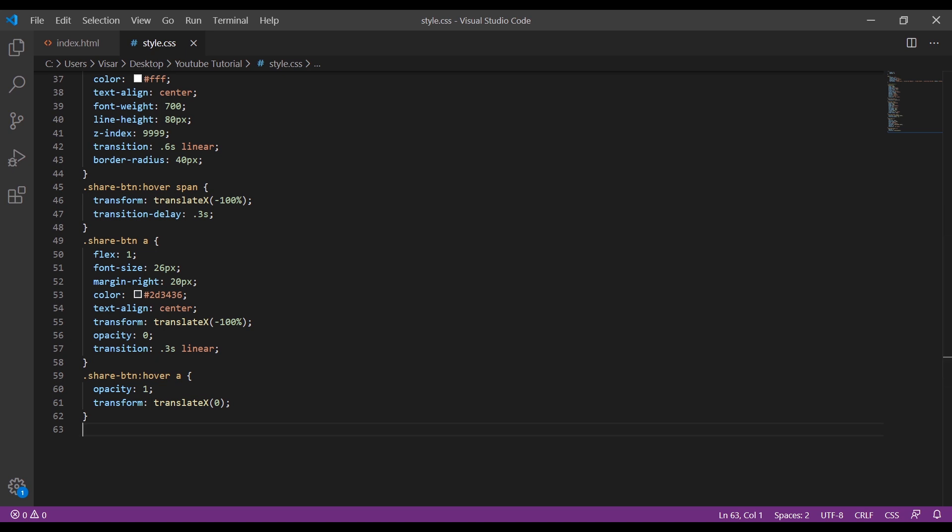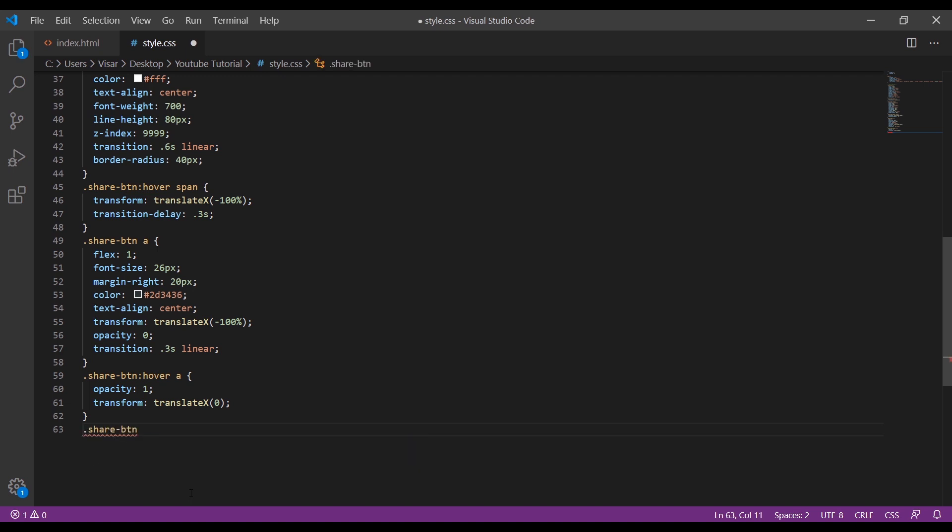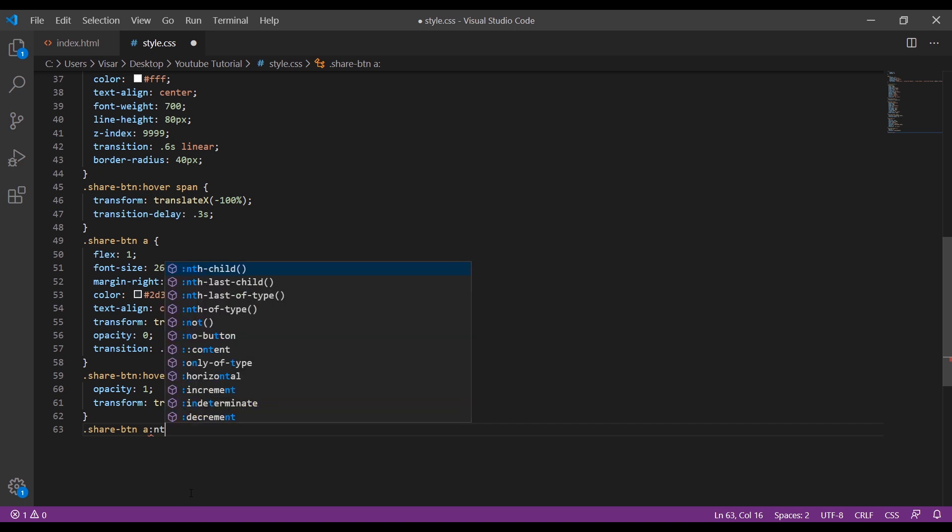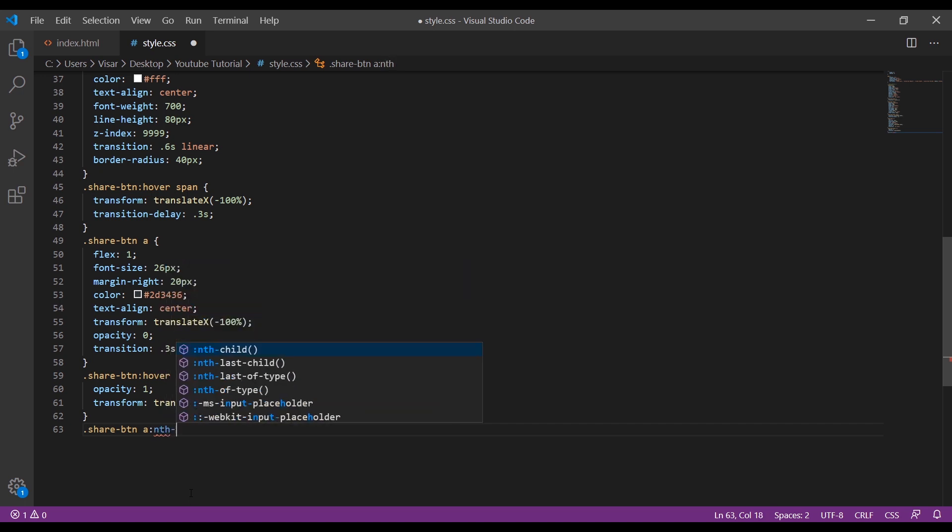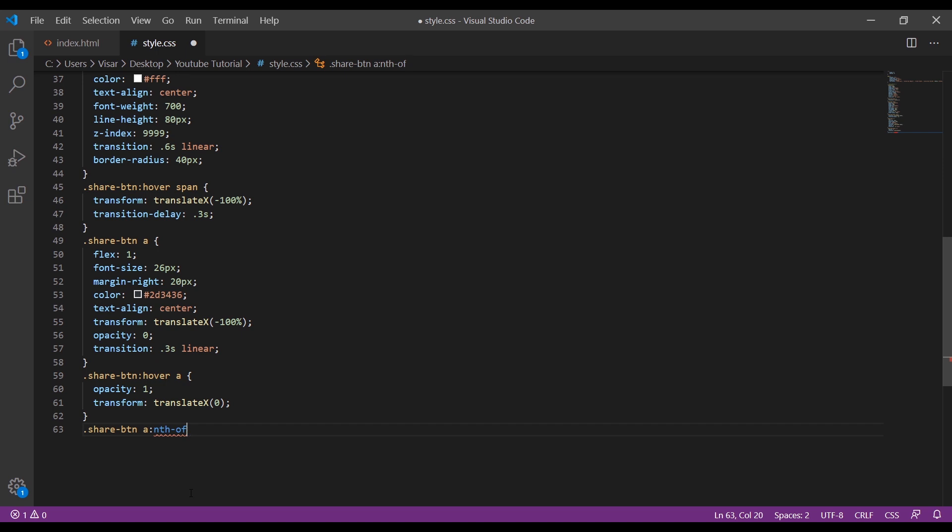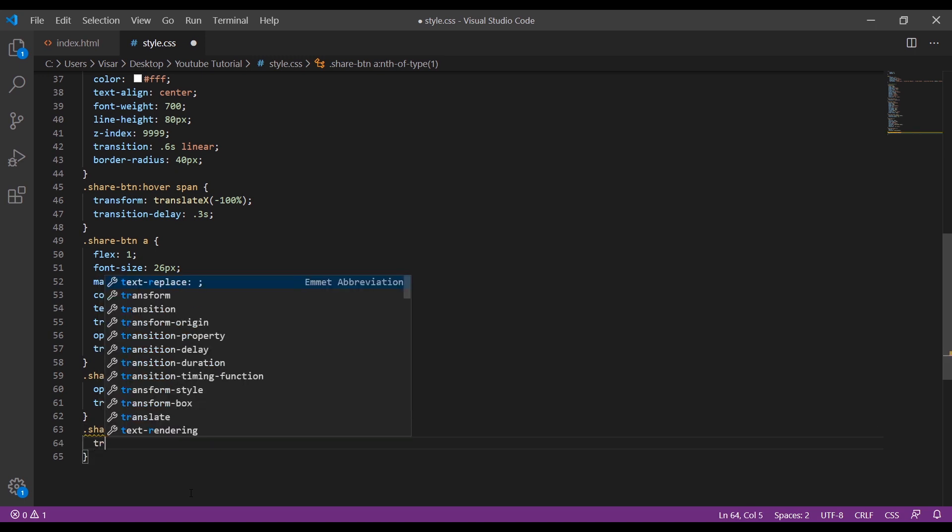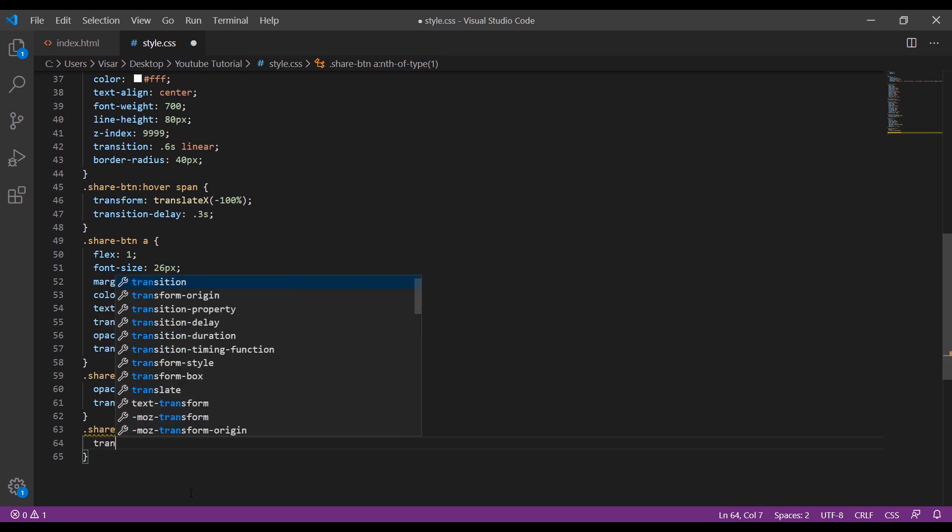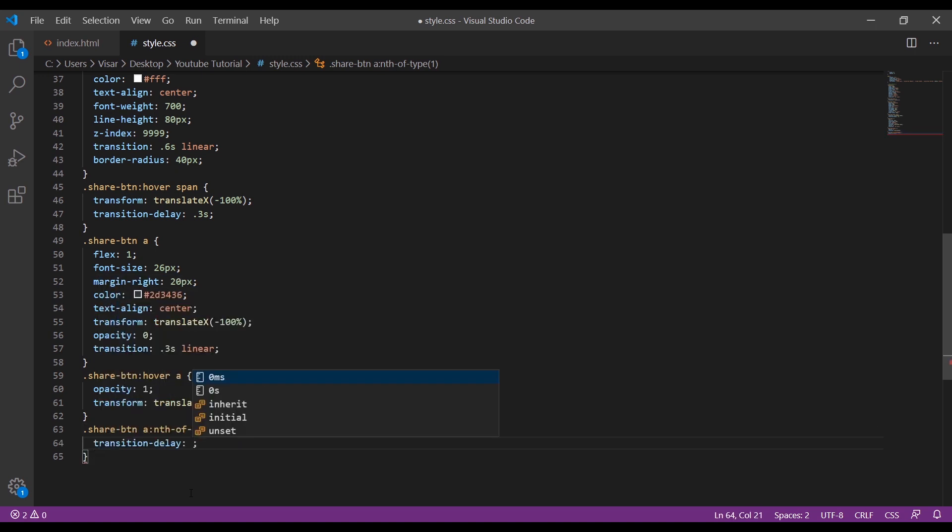Now let's target individual icons - share button A nth-of-type 1, transition delay will be 1.01 seconds.